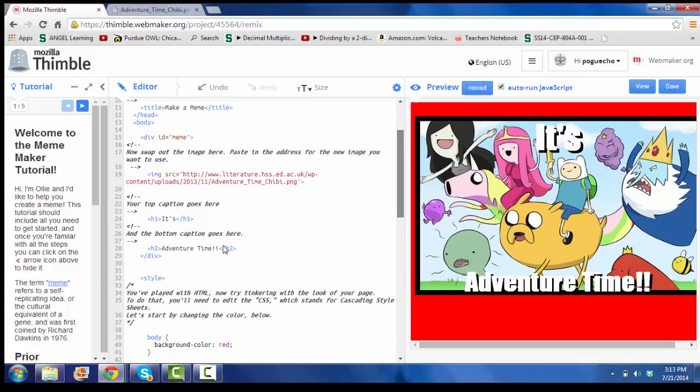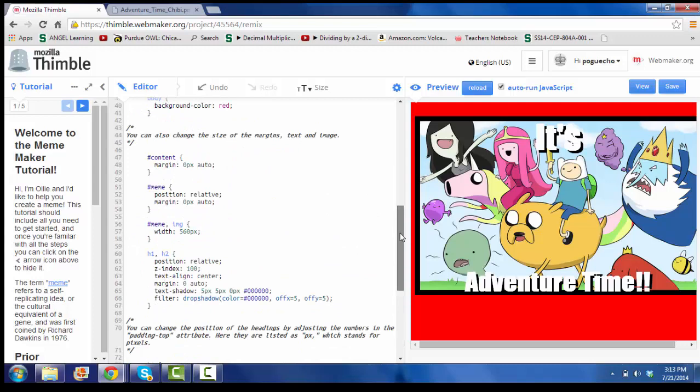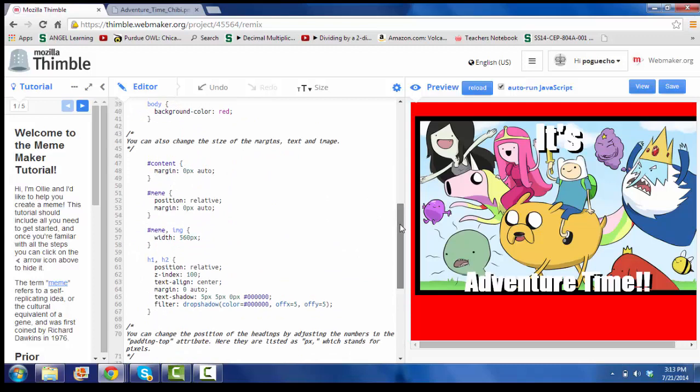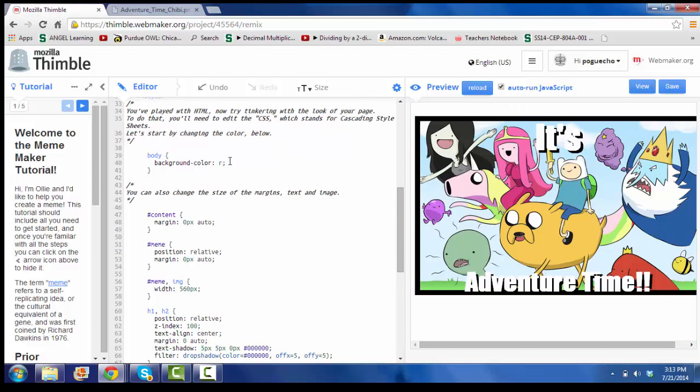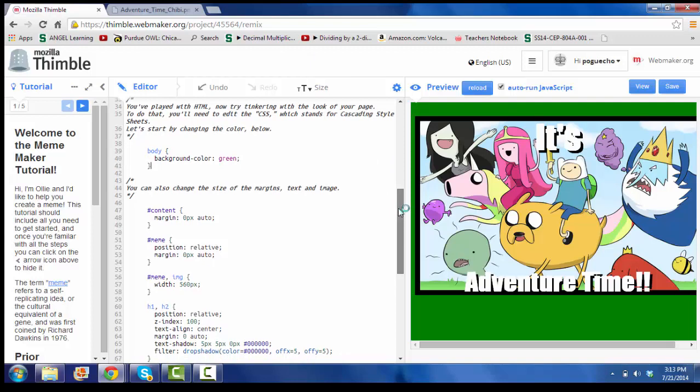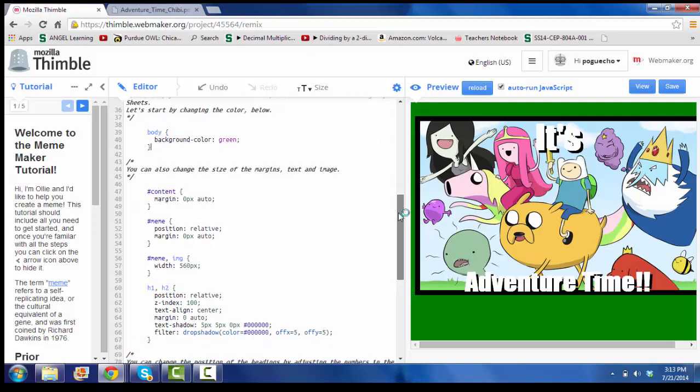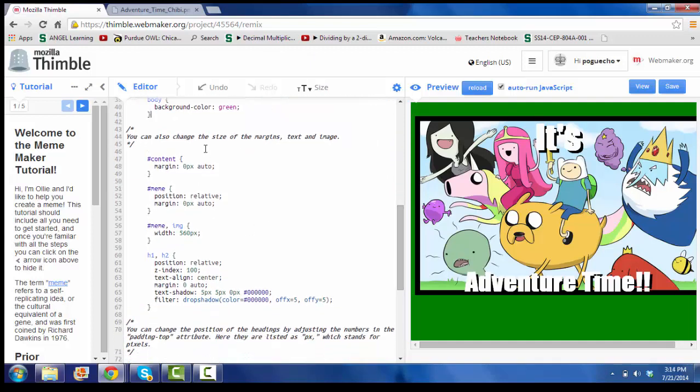So now if I want to continue to scroll down here, you can see things like color. If I want to change the background color, I can say instead of red, I'll say green. Color changes green.